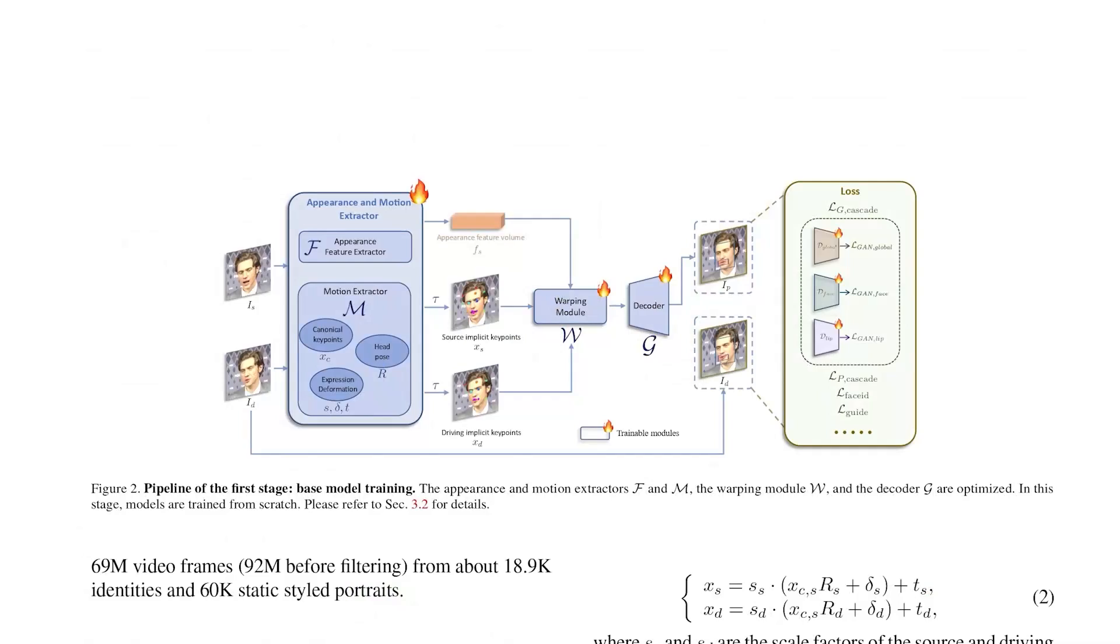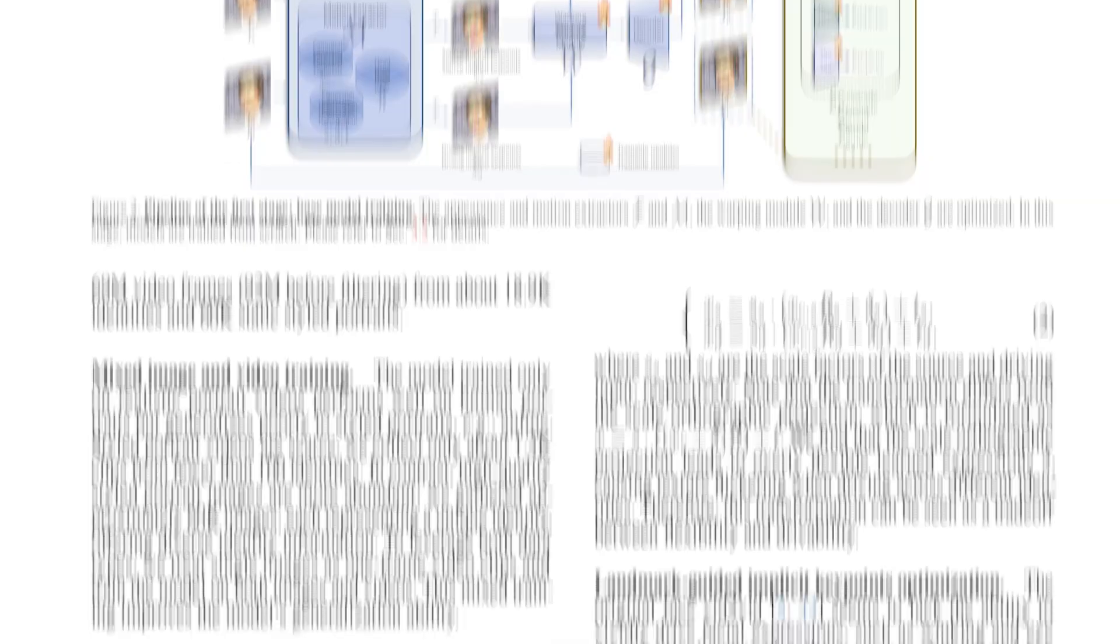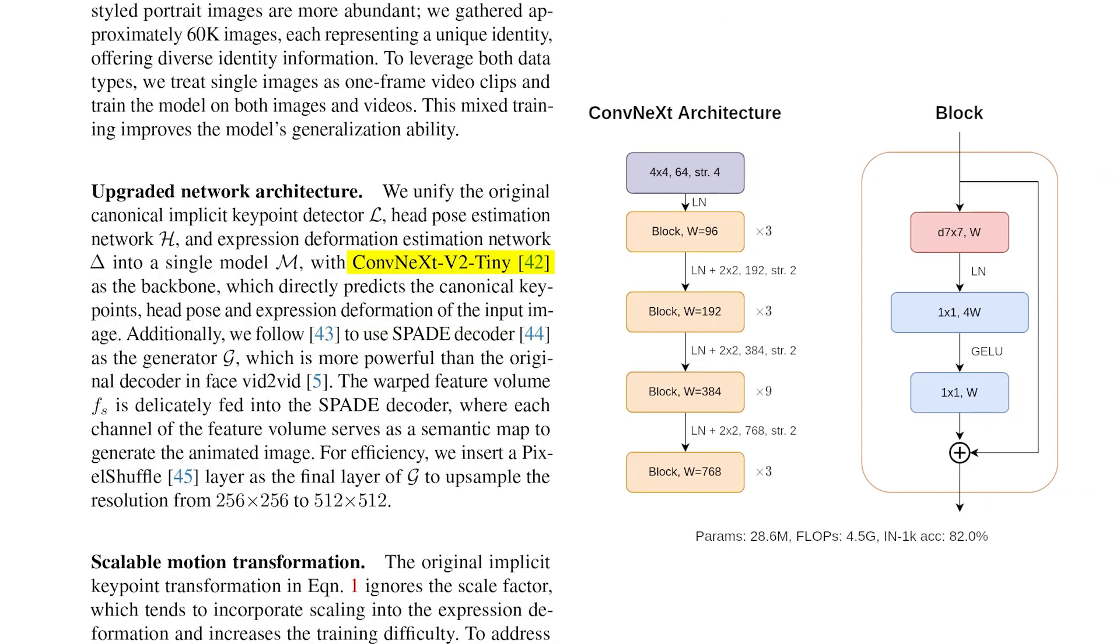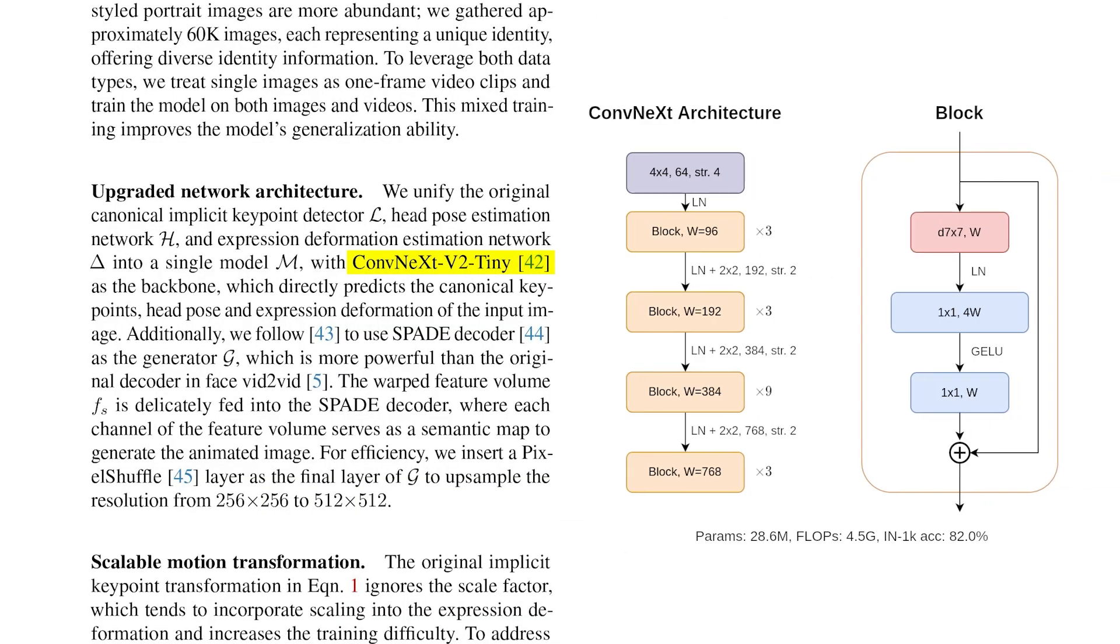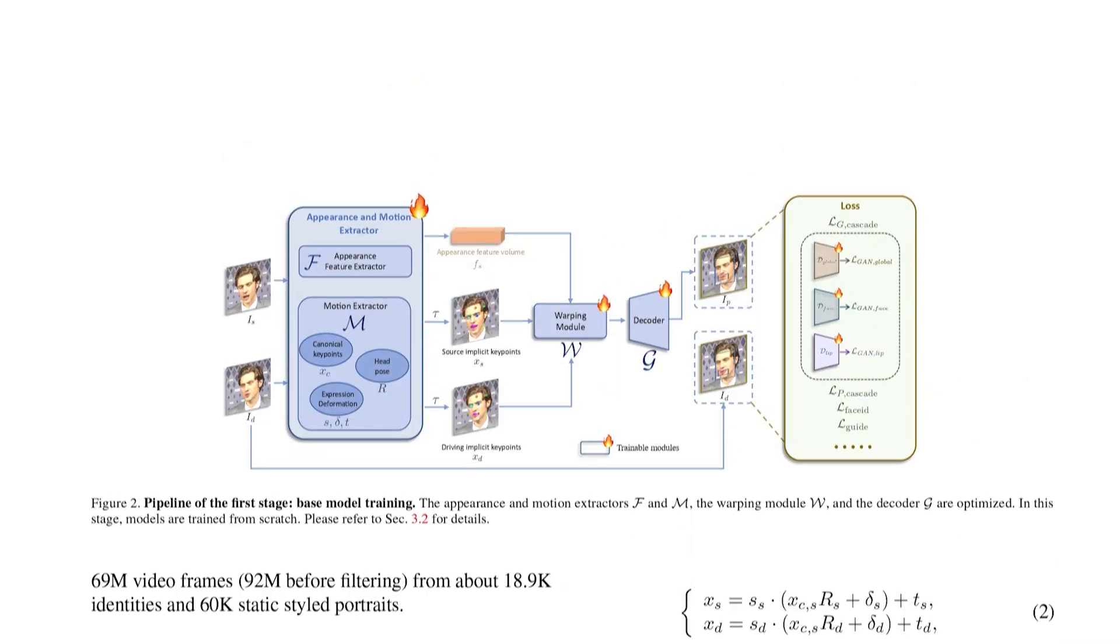As a final step we pass that to the decoder and we get the output image after applying few upsampling operations. In the vid2vid paper they used different architectures for the appearance and motion extraction. They used a downsampling CNN, a UNET and a RESNET. But in the present paper the live portrait model uses a single model architecture for all extractors which is the ConvNext v2 tiny. Now this is basically the first phase of training.